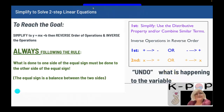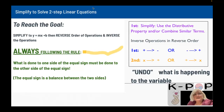Always follow the rule — but the rule doesn't start until you are inversing the operations. So when you're simplifying, you don't do it to both sides. You only work on the side that you are simplifying.